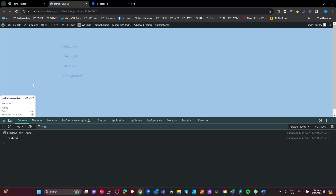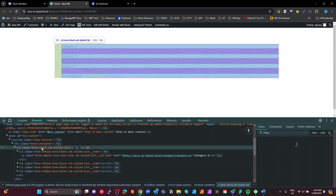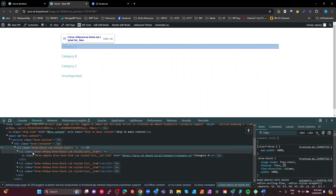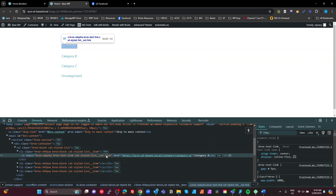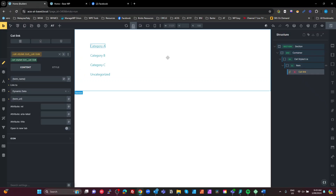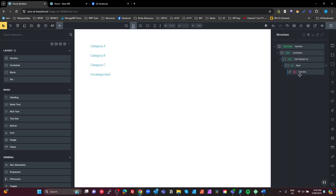Save and have a look at the front end. We've got our UL with the class 'cat-styled-list', LIs with 'cat-styled-list__item', and anchor tags with 'cat-styled-list__cat-link'. You'll notice there's some spacing in there — that's Automatic CSS in one of the latest version 3 updates applying spacing by default. My preference is to turn that off because I prefer to add spacing and layout as I go, rather than having to remove things that were automatically added.